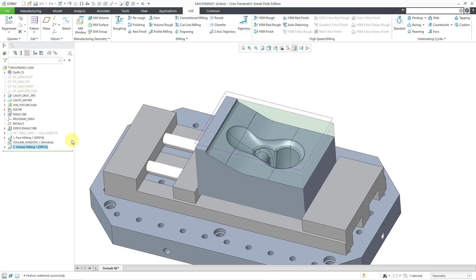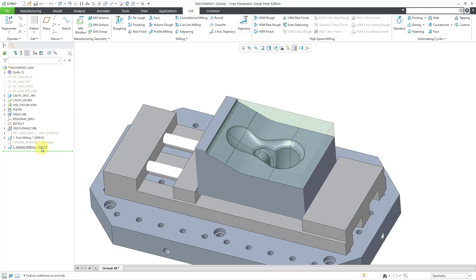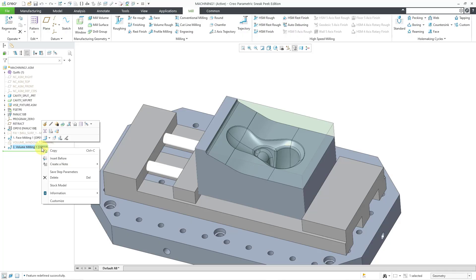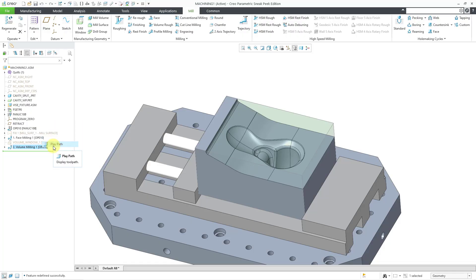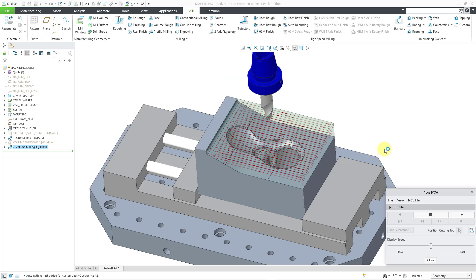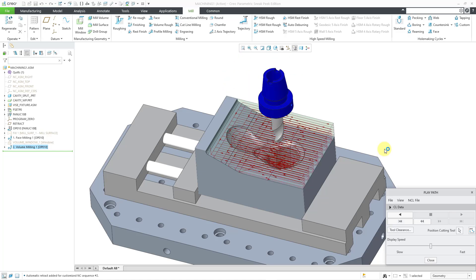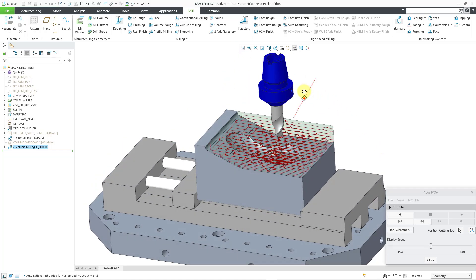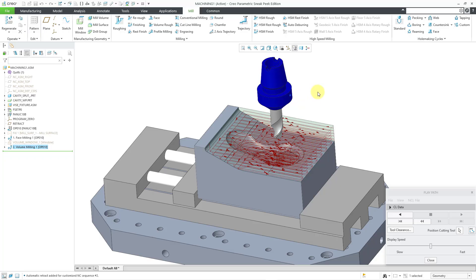And let's see. I no longer need to see the window, so I'm going to hide it. But last thing to show you, I can right click on the volume milling sequence. We can choose to play the path. And let's hit the play button. That way we can view the motion that it is going to use with our actual solid tool. And you can see the path in red. So there you have it. That's how you can set up a volume roughing NC sequence for manufacturing your parts.